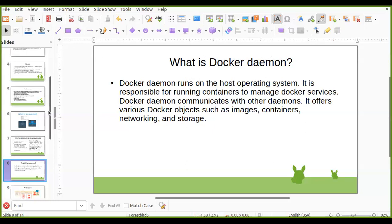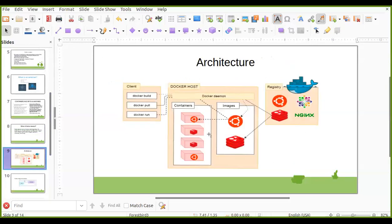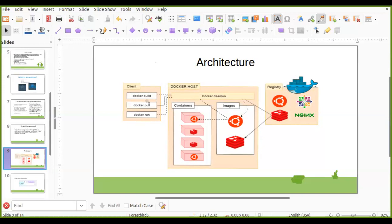We have seen the architecture of Docker. There are three main components of the architecture: client, Docker host, and Docker registry. Whenever you are installing Docker software, by default the client and the host will be installed on a single system.